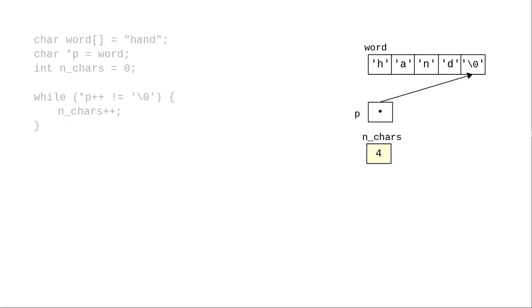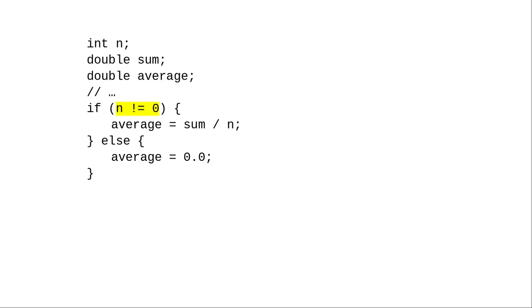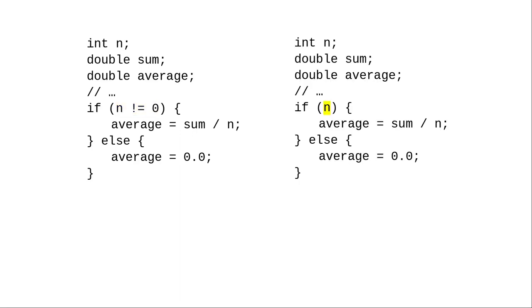There are two more things that you can do to shorten the code even further. The first is to take advantage of the fact that in C, you can use integers as booleans. In C, 0 is considered false, and anything non-zero is considered to be true.